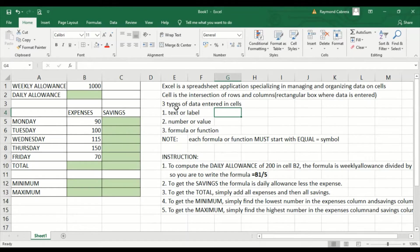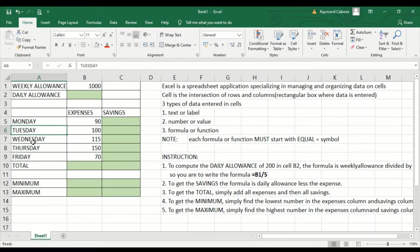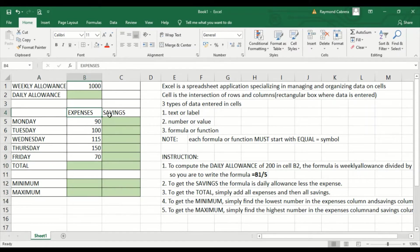There are three types of data that we can enter in each cell. First, we have label or text. These are sample labels. These are non-computational — they are best used as descriptions, labels, or text.